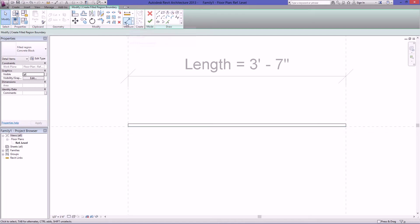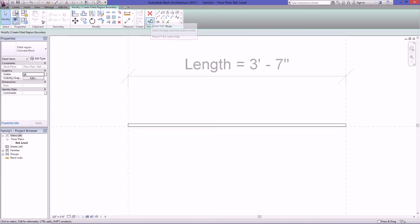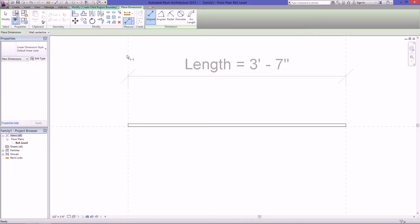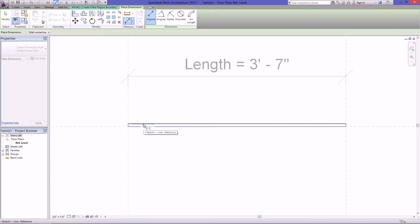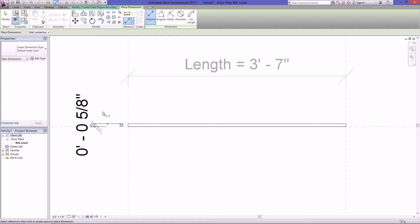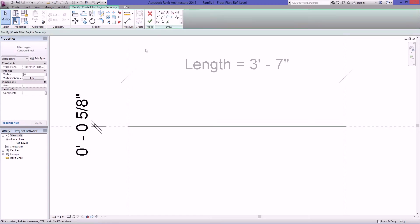So go over here. Click on line dimensions, click on the horizontal reference plane, then click on this detail line here and set the dimension. Then just click lock and you're all set. Hit escape and click on the green check.